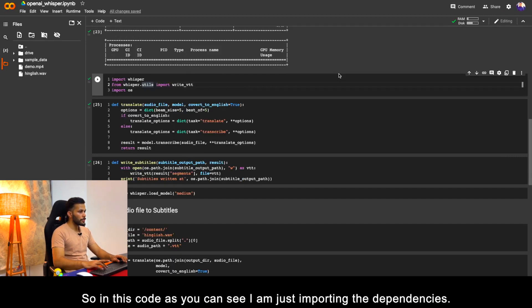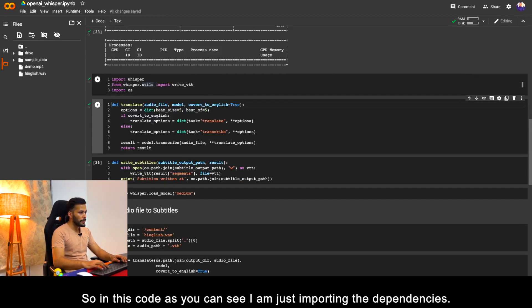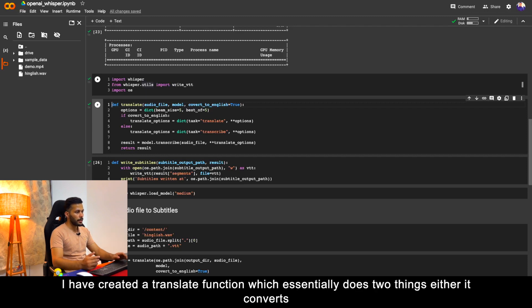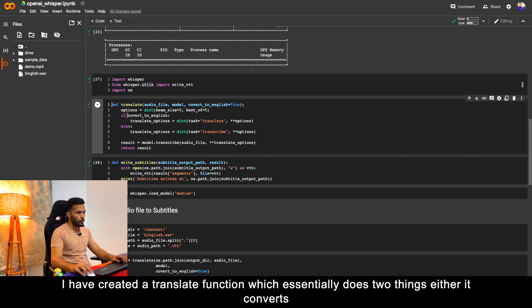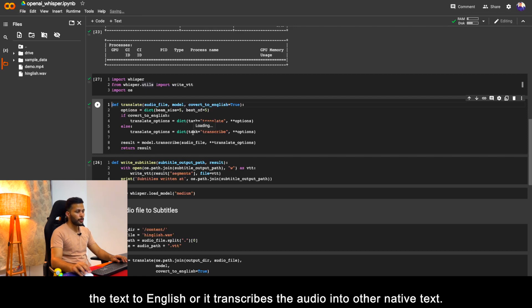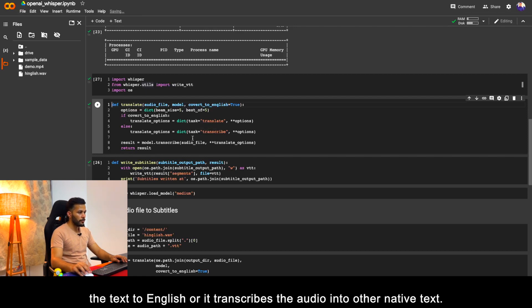In this code, as you can see, I am just importing the dependencies. I have created a translate function which essentially does two things: either it converts the text to English or it transcribes the audio into other native text.